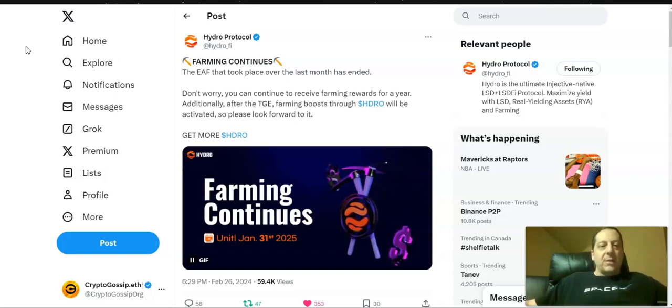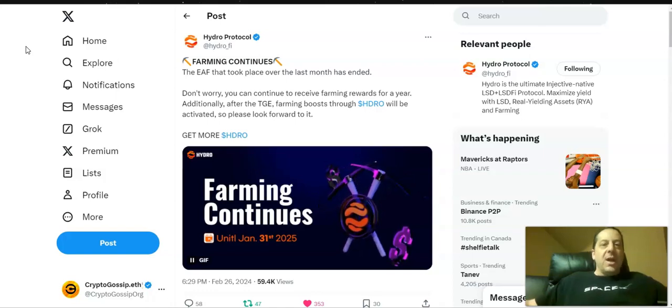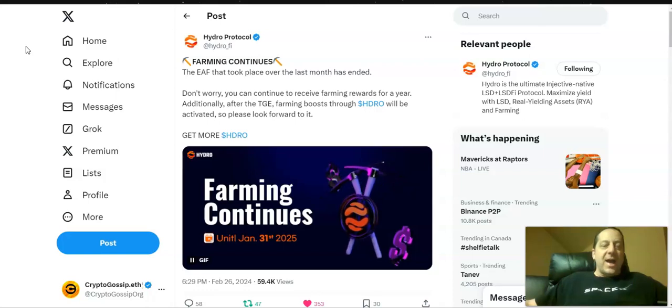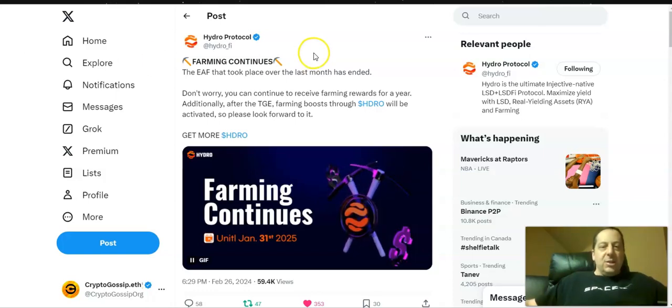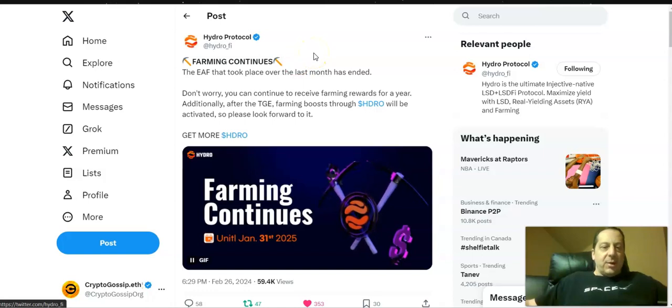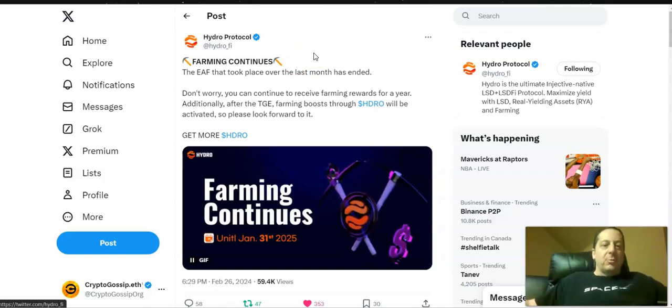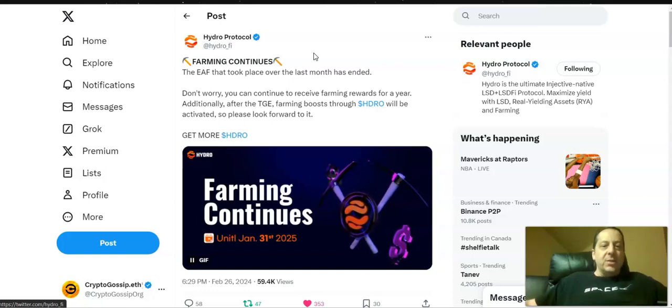I wanted to talk about my points and how that performance worked out for me, as well as what I'm doing with the injective funds that I had in this protocol farming now that it has ended. You can see the announcement from a couple of days ago that Hydro protocol did say that the EAF, or the promotion that took place over the last month, has ended.